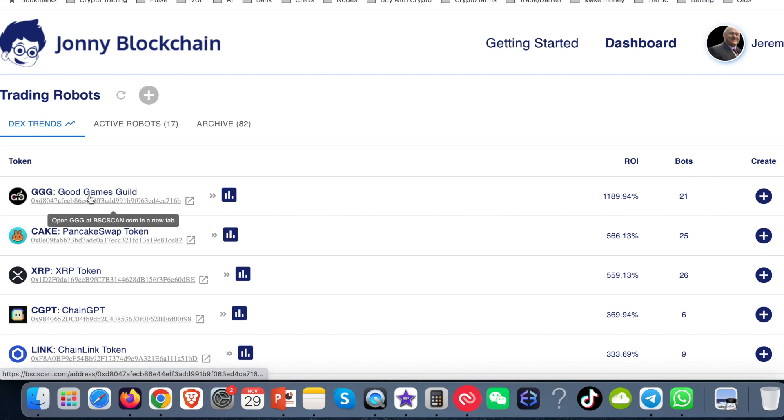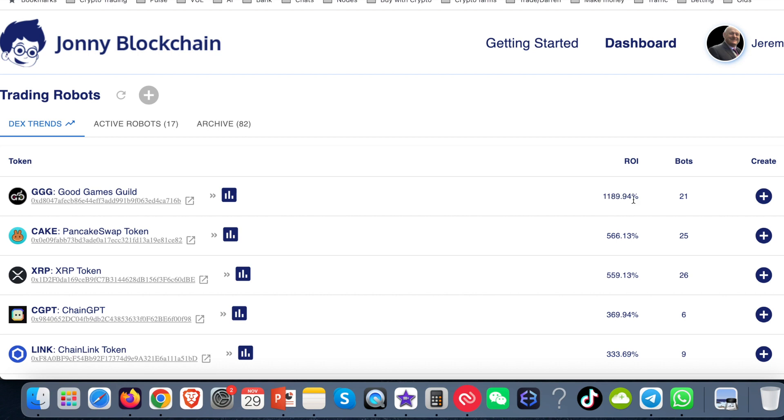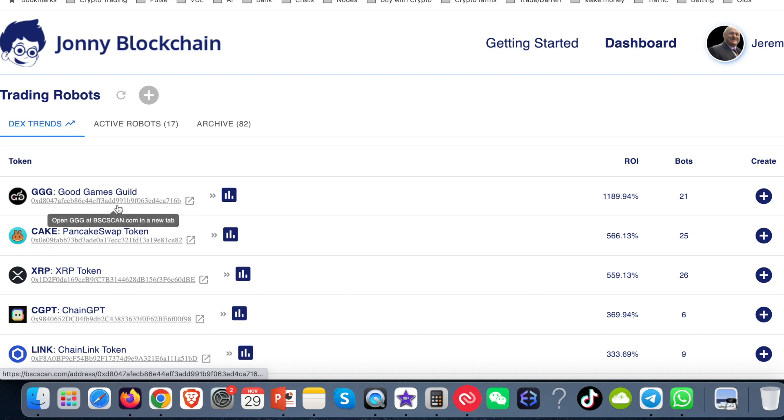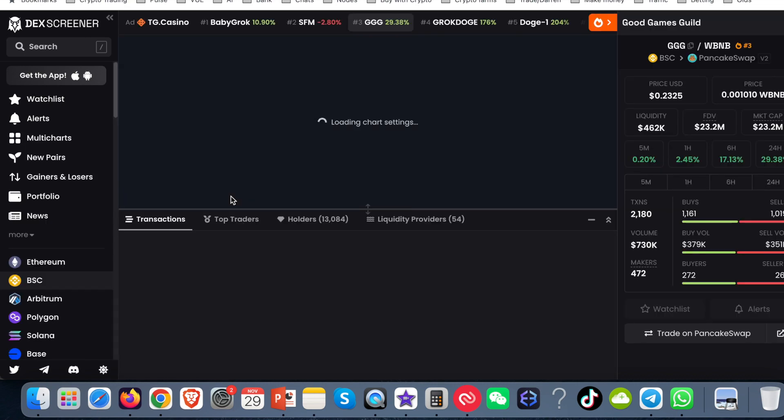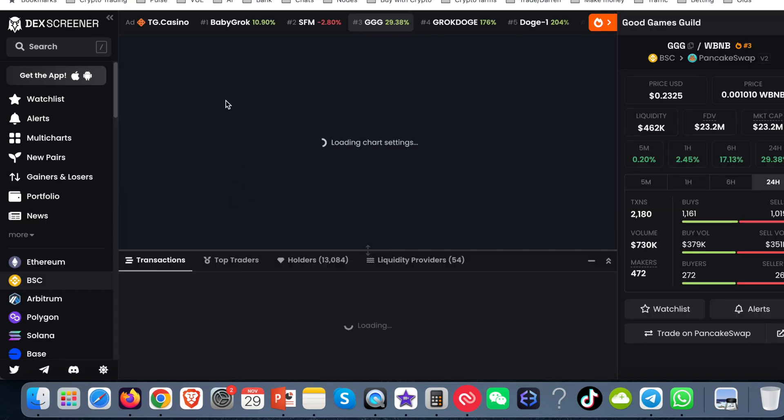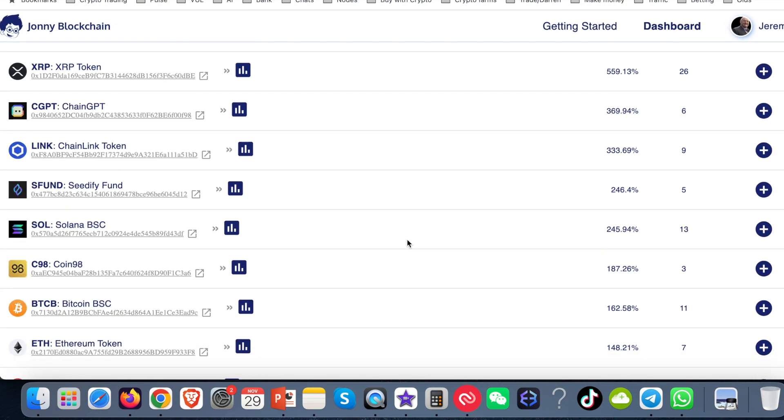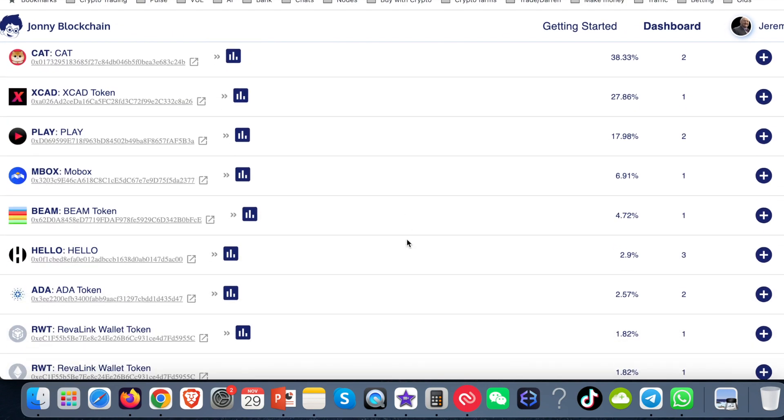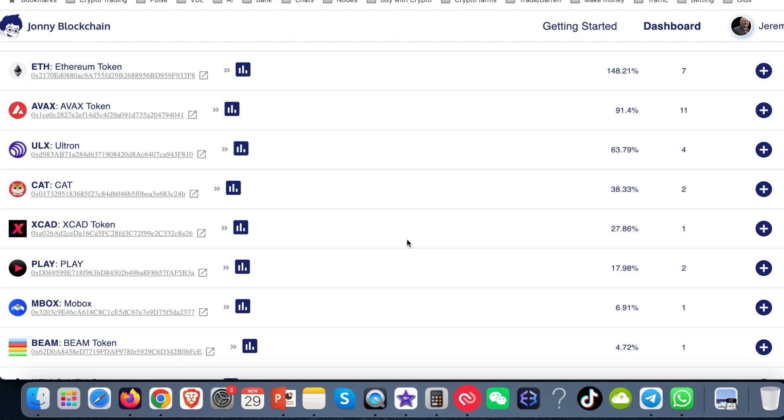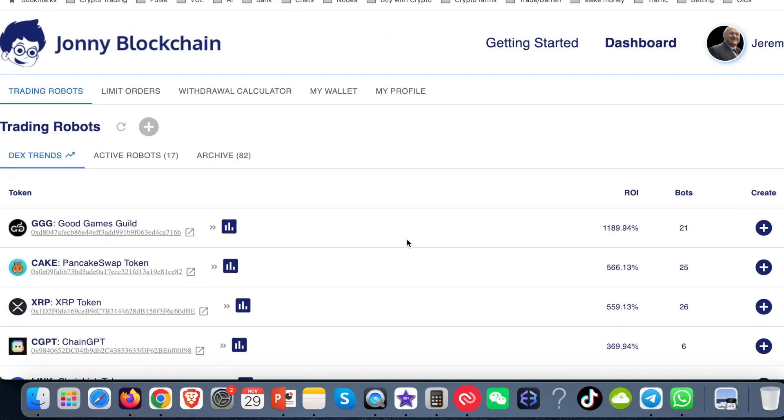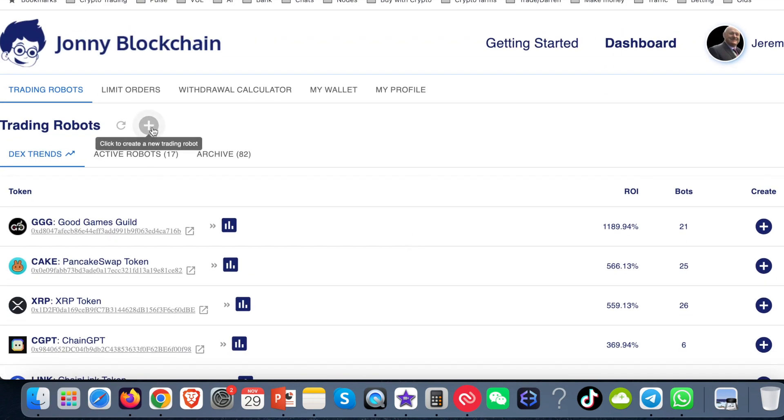This is the Good Game Guide, which is the GGG. So there's 21 bots out for this. And so far, this bot's made 1,189.94% for those 21 bots. As you can see here, you can check the blockchain for this particular bot. You can also go and check the chart. So if you want to create one of these bots yourself, you'll be able to check the chart. And if you want to create this bot, you can just click on the plus sign here. If you don't want to create any of the bots that are in this list here, and you want to create a new bot, you can click on this plus sign up here.